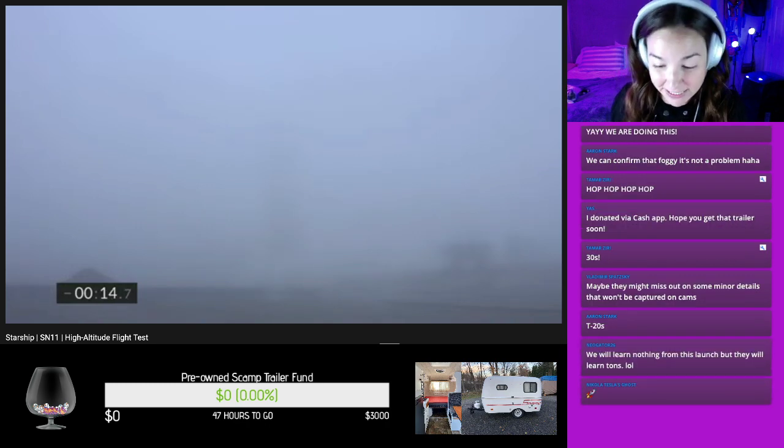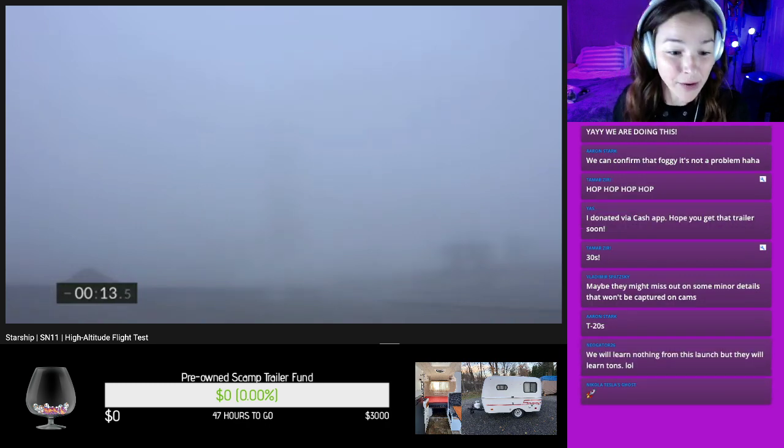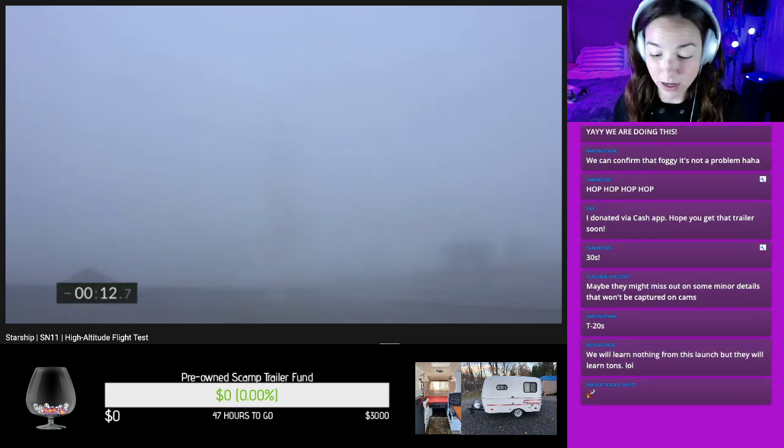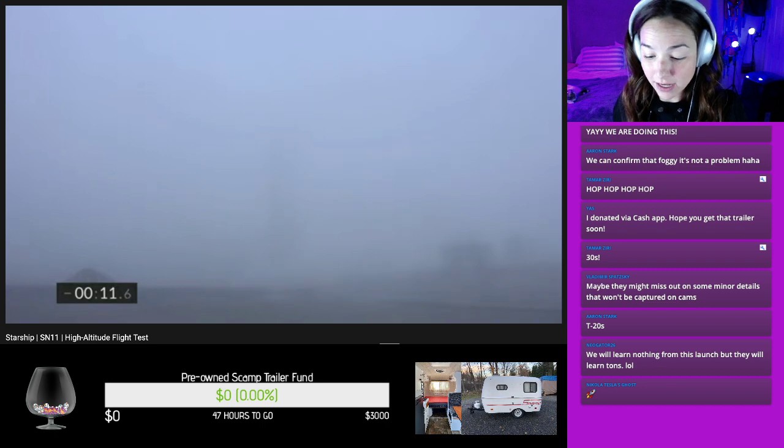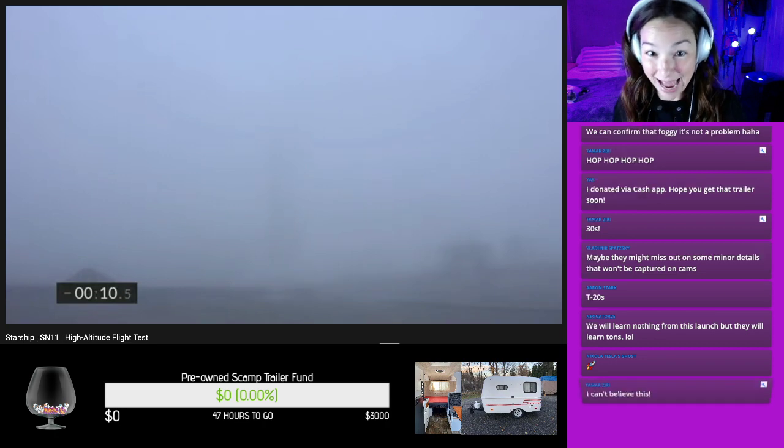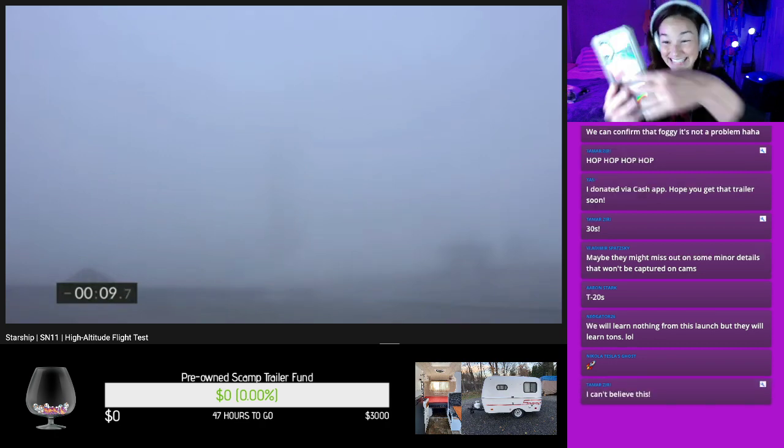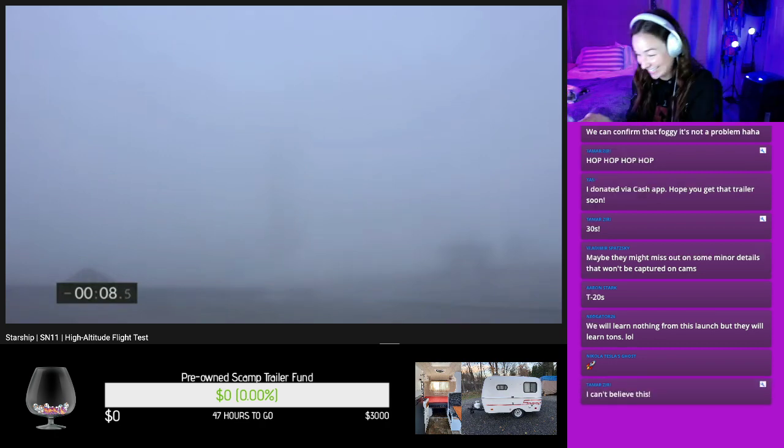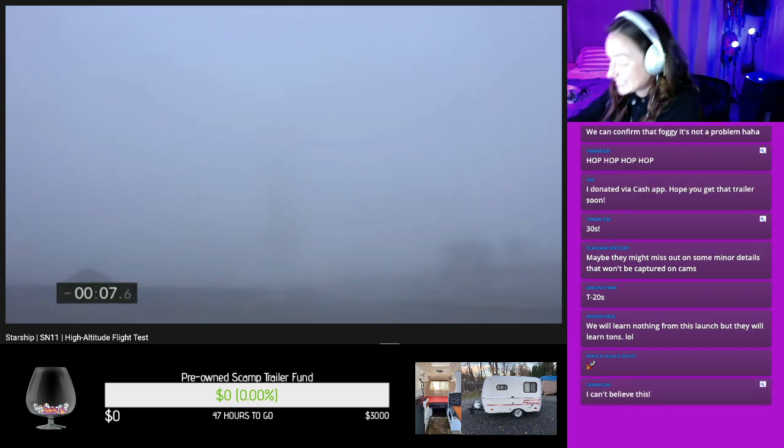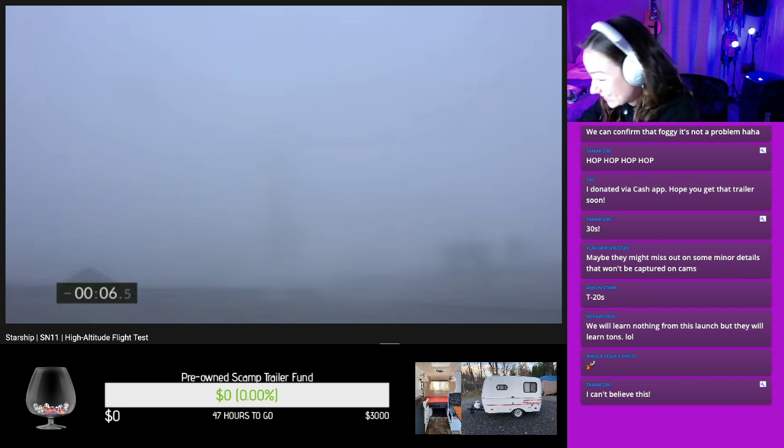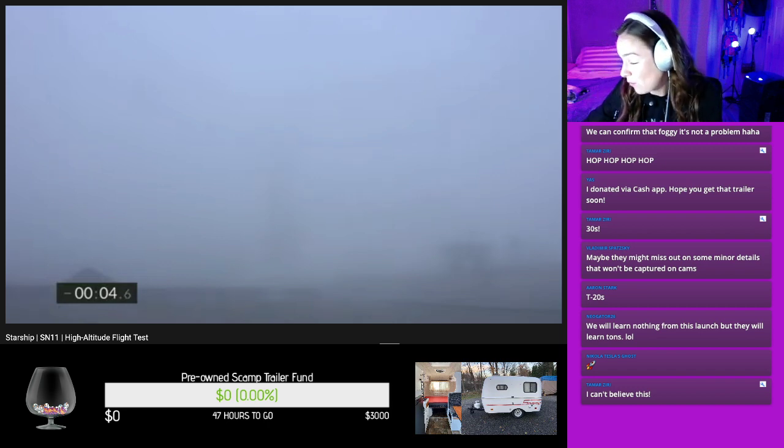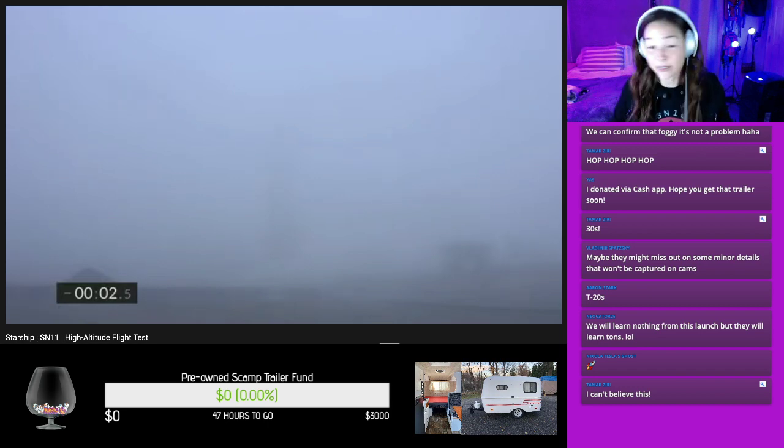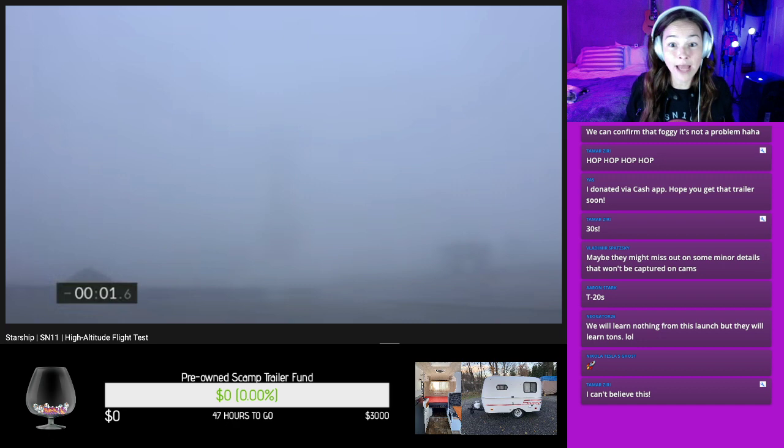T minus 15. Here we go. Here we go. Here we go. Oh my gosh, it's happening you guys, it's happening. 7, 6, 5, 4, 3, 2, 1.